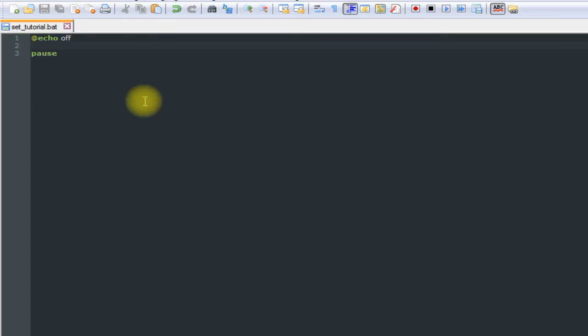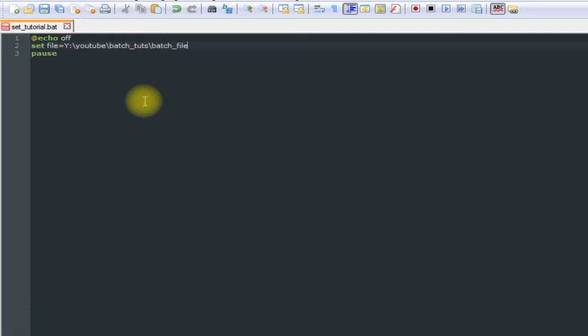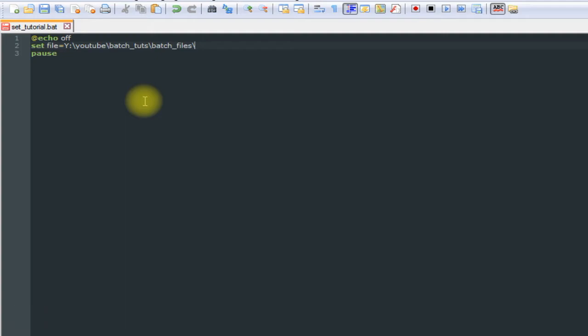Now what we're going to do to make it easier on ourselves is make a variable containing that path. Say set file equal to the path. You'll notice that the end isn't actually here, our text.txt, so what you may have to do is add another little section there, text.txt, to let it know we don't just want to go to the directory, we want to go to that specific file within that directory.